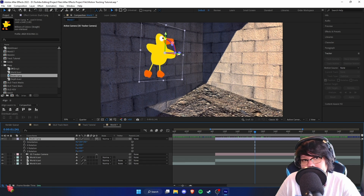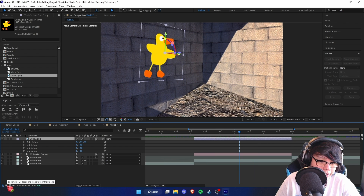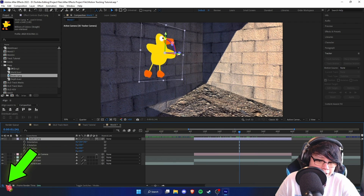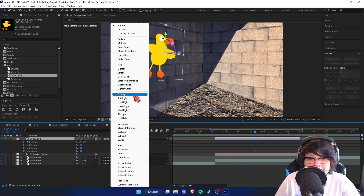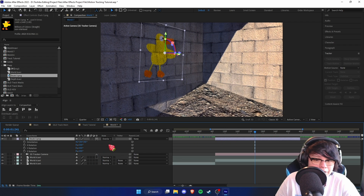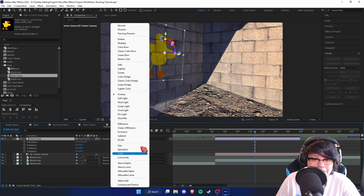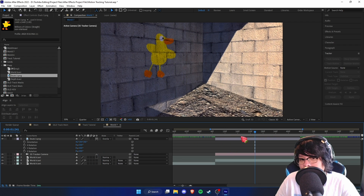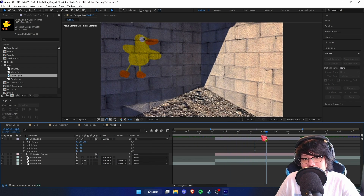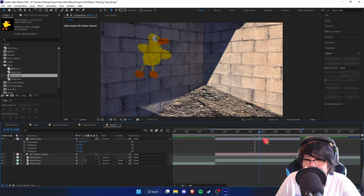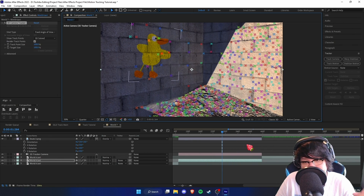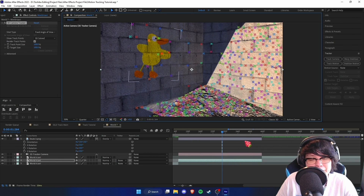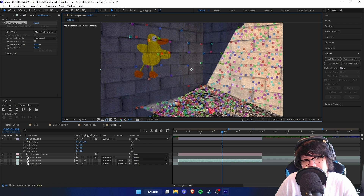We can also change the blending mode. If you don't have that option, click this button to get the blending modes. For walls like this I would probably use Overlay, but you can experiment with others as well. As you can see, we have a nice little duck on the wall.